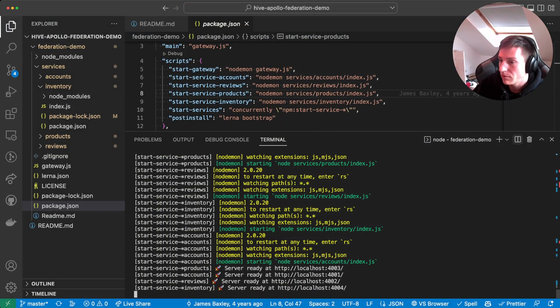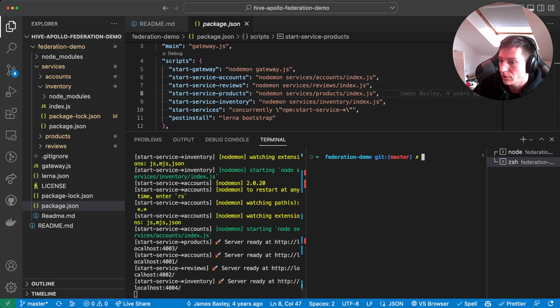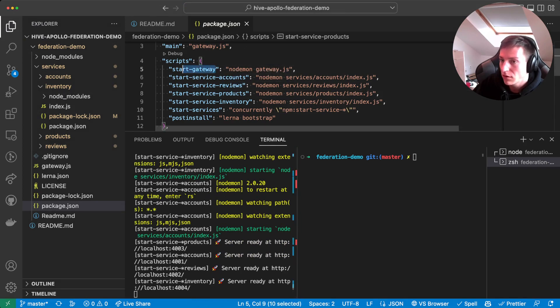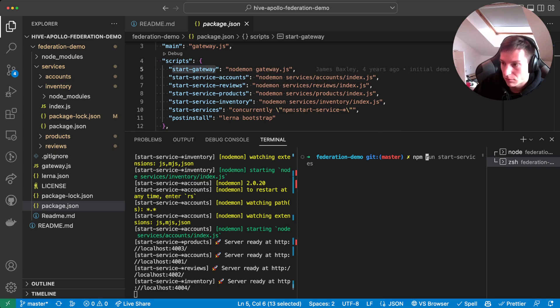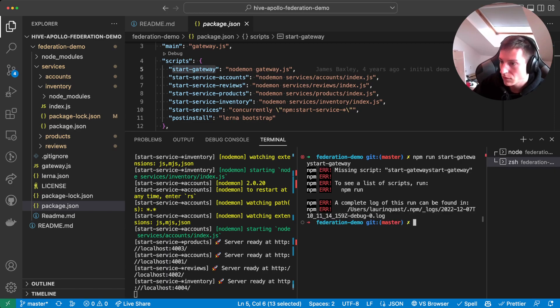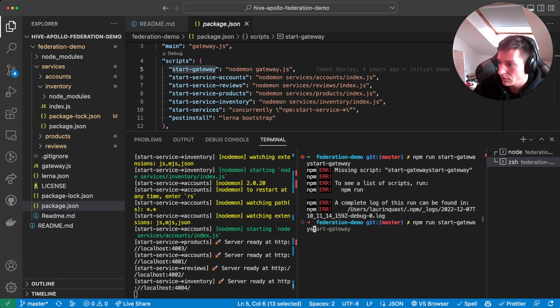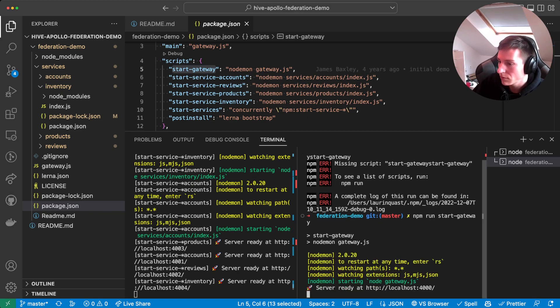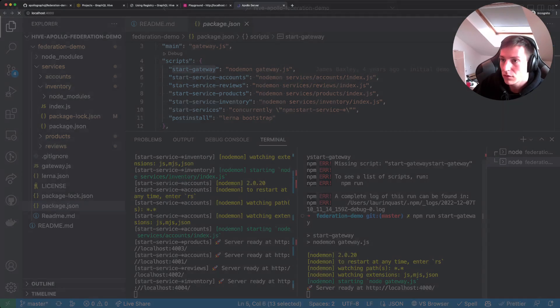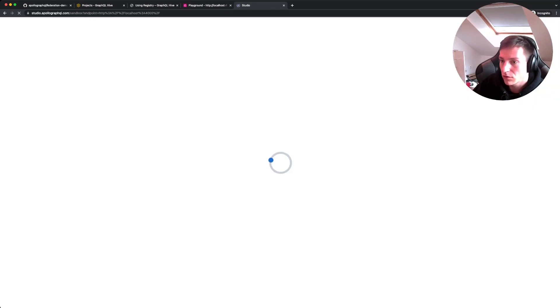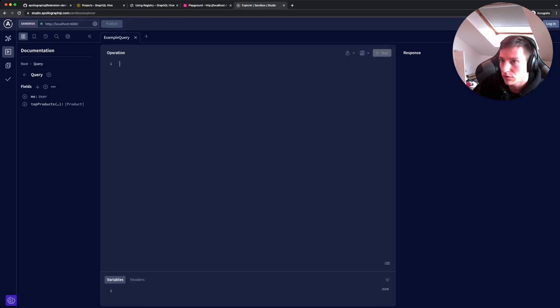The next step, what we're gonna do is actually compose those services with the gateway. And we have run start gateway. And now on 40000, we have the Apollo gateway, which we need to use via Apollo Studio.